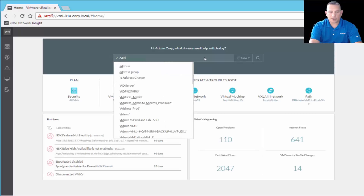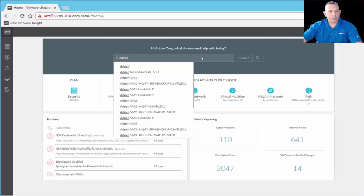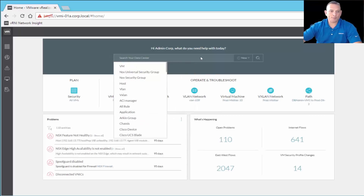For example, if I start to type in 'admin,' it gives me a bunch of options such as admin, admin to prod and lab SSH, and some virtual machine names like admin-vm1 and vm2. So as you see, it's a global search engine for the entire vRealize Network Infrastructure tool itself.